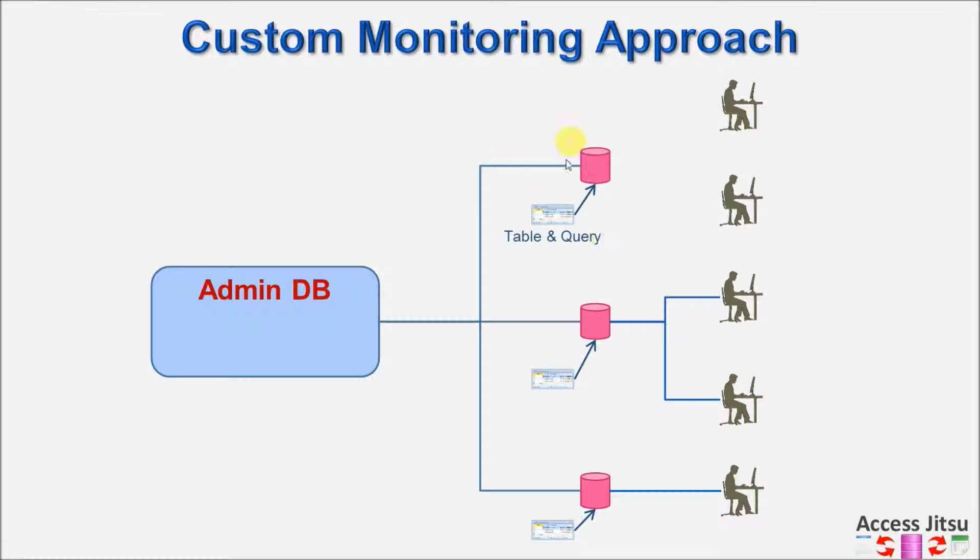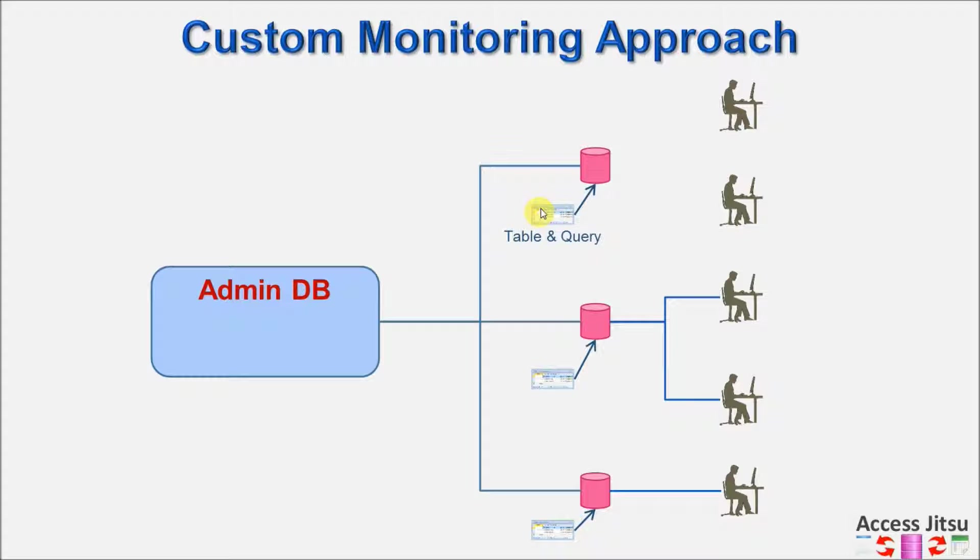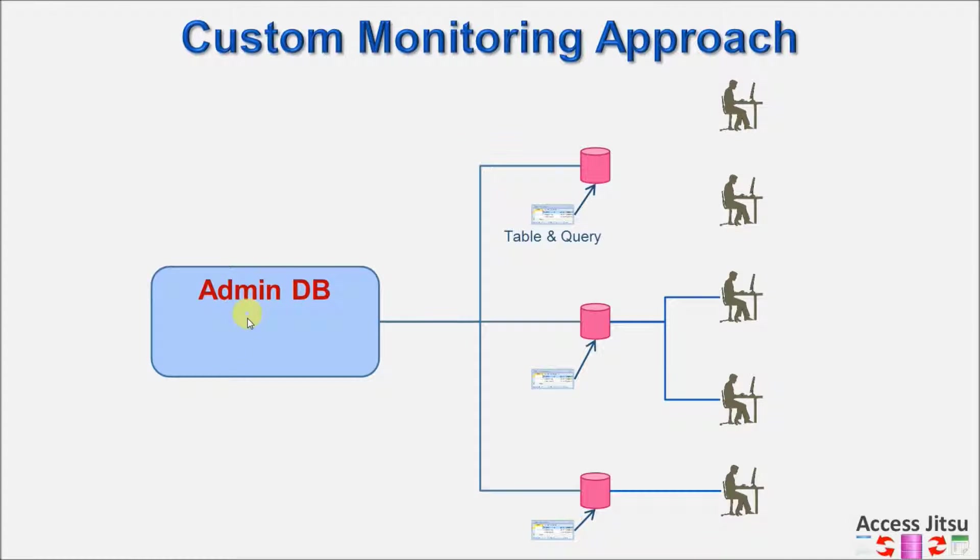The query is going to be responsible for producing a record set that contains those users that are currently logged into the database. Now, we want to treat each of these databases as though they are black boxes. We don't care what this table looks like, nor do we care what the startup code looks like, or what the query looks like. As long as the query returns columns in its record set the administrative database is expecting, that's all we care about. How it does it, we don't care.